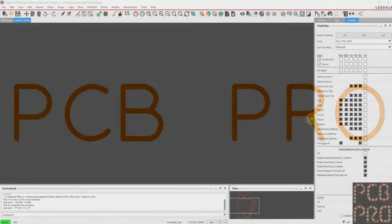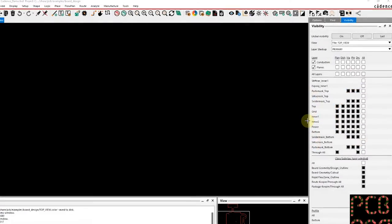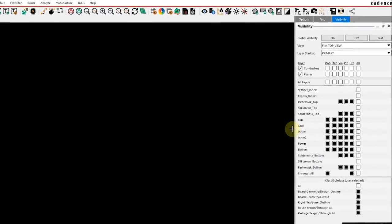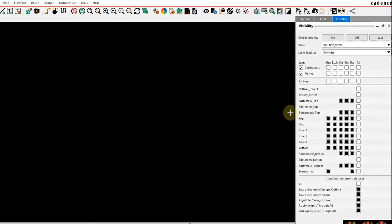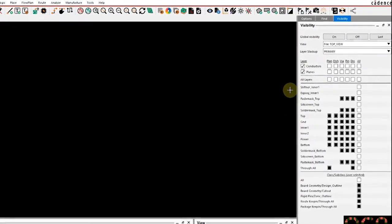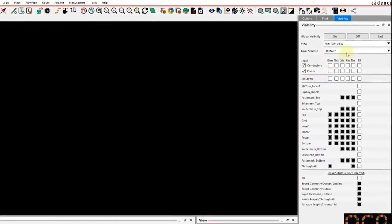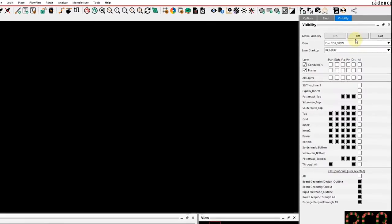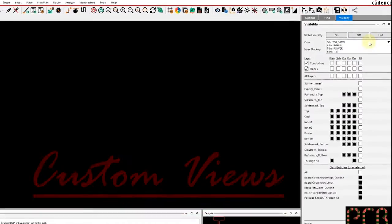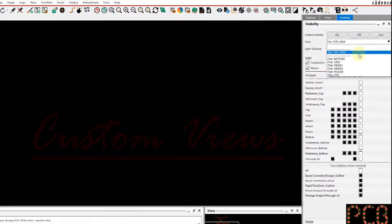Alright, hello everyone. So in this session I want to introduce you to some customized views that you can set up in your Allegro PCB Editor environment. As an example, there's nothing visible on the canvas, but I have a predefined file that I created before I started here.